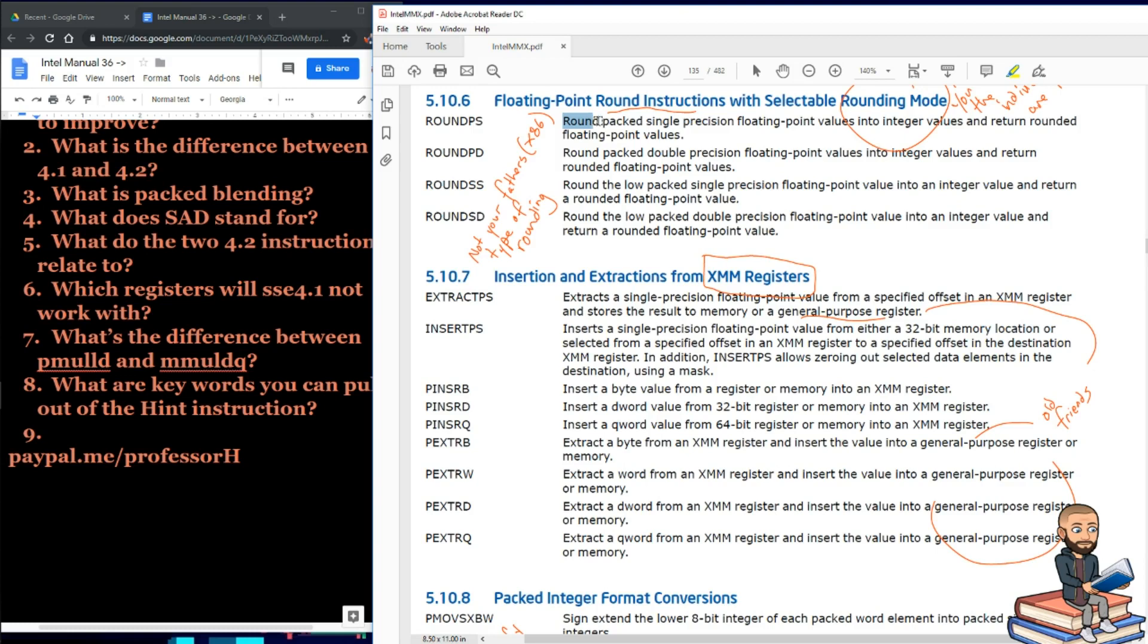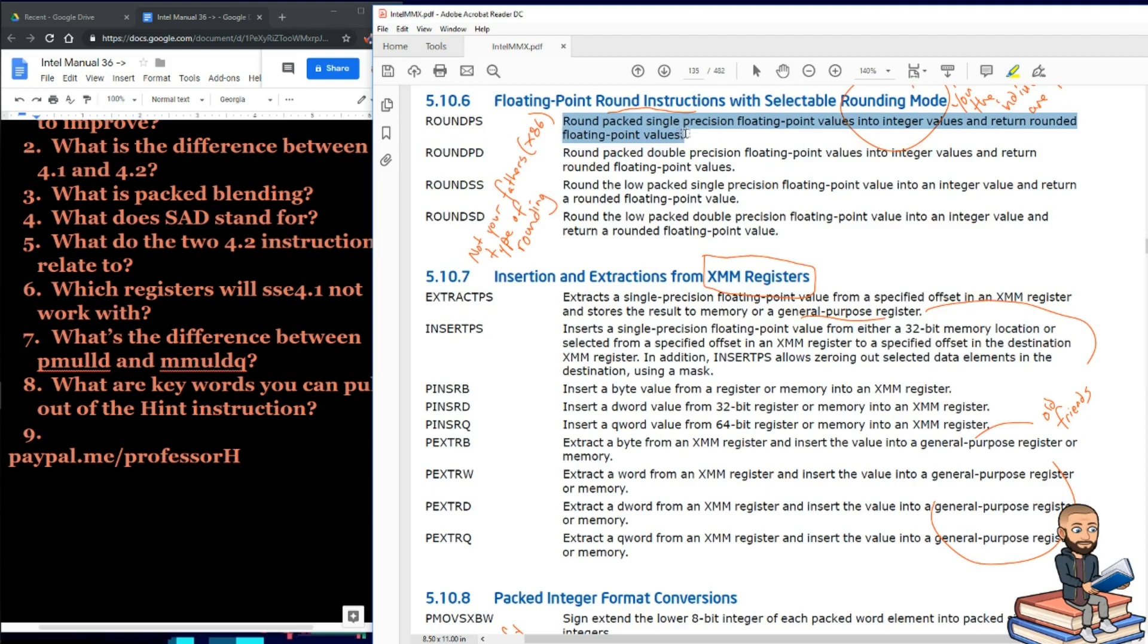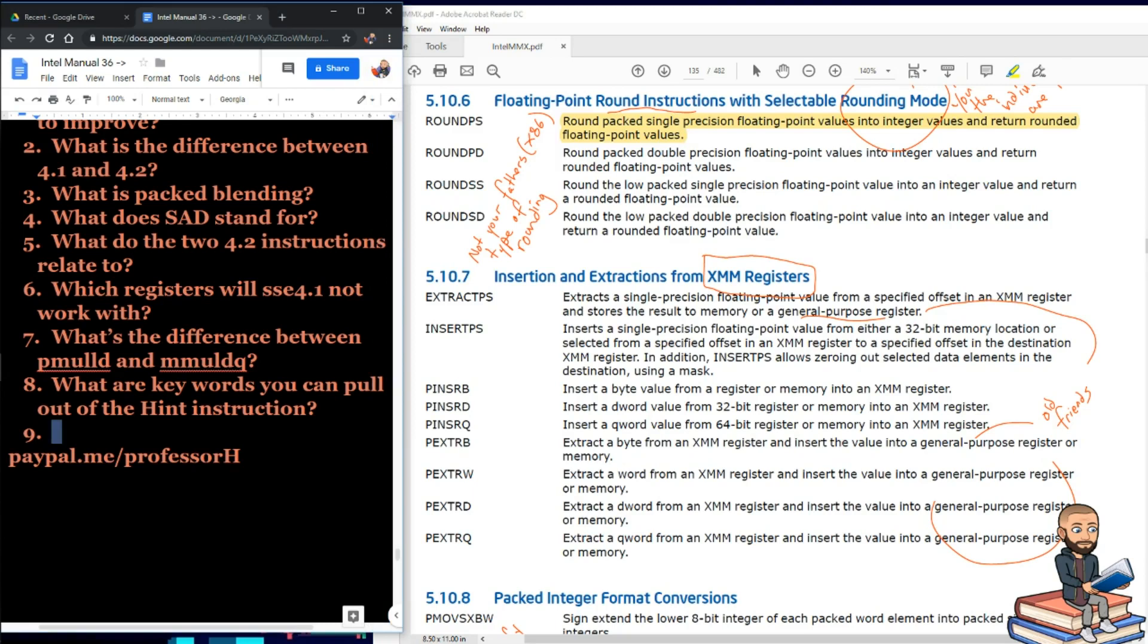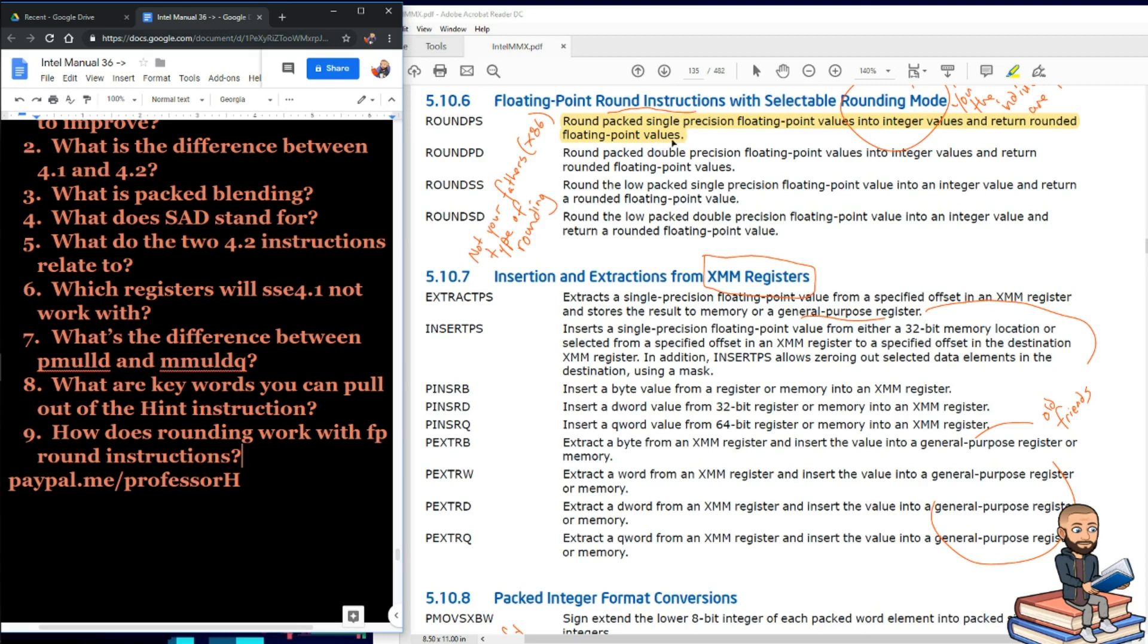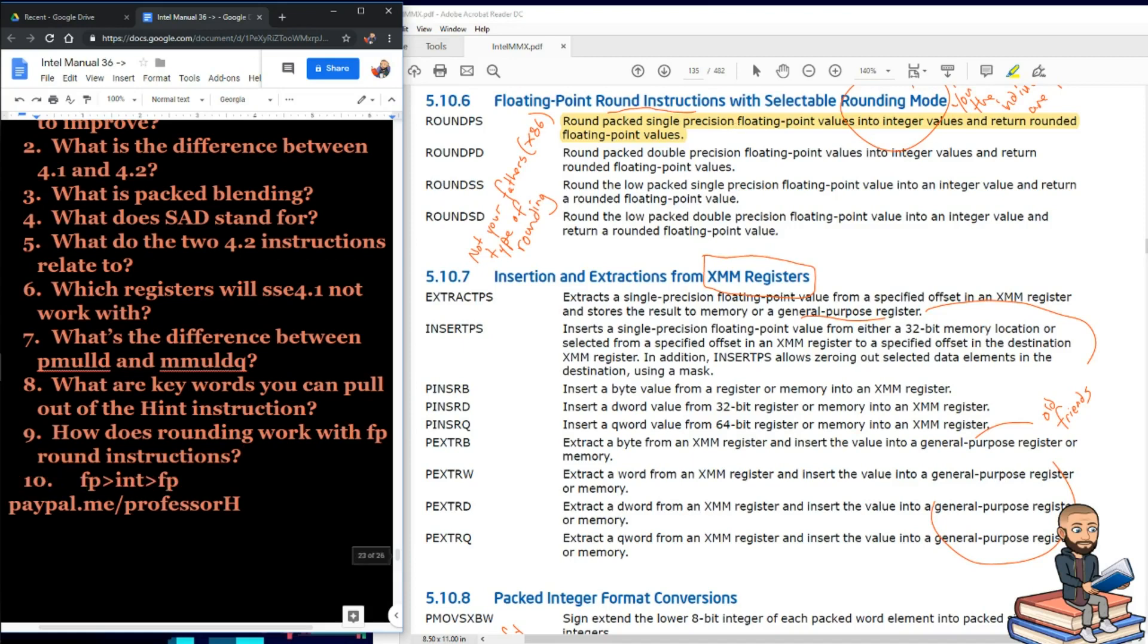It says round packed single precision floating point values into integer values and return rounded floating point values. That is very tricky and strange to me. So I asked how does rounding work with FP round instructions, and you could say something like rounding would take a floating point and turn it into an integer, then round it, and then turn it back into a floating point. So visual learners, it looks something like this, and I do not understand the logic behind that.